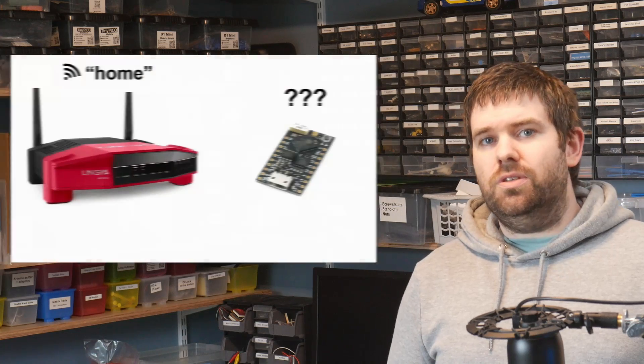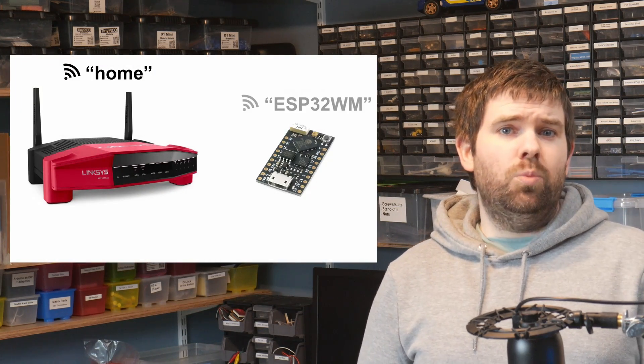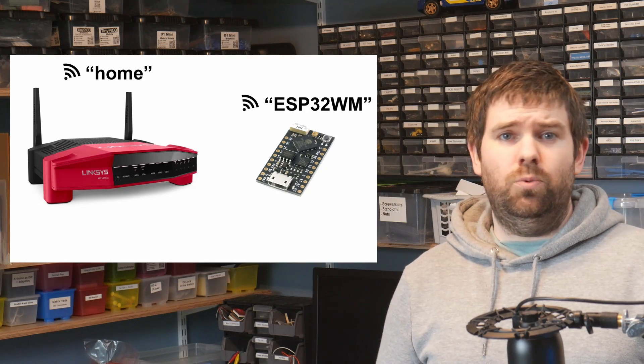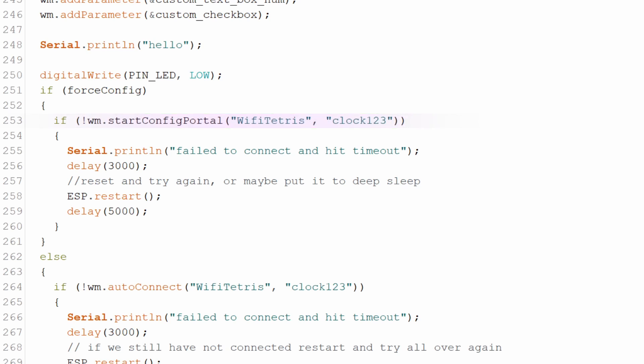So this works as is — we are persisting the data across resets — but we have a problem. Up to this point, the only way to launch the config portal was when the Wi-Fi failed to connect, but we now have options on the config page that we may need to change which are independent of the Wi-Fi. So for example, you might want to update an API key but your Wi-Fi hasn't changed. Wi-Fi manager has a startConfigPortal method which forces a config portal, and you could use a button press to call this.